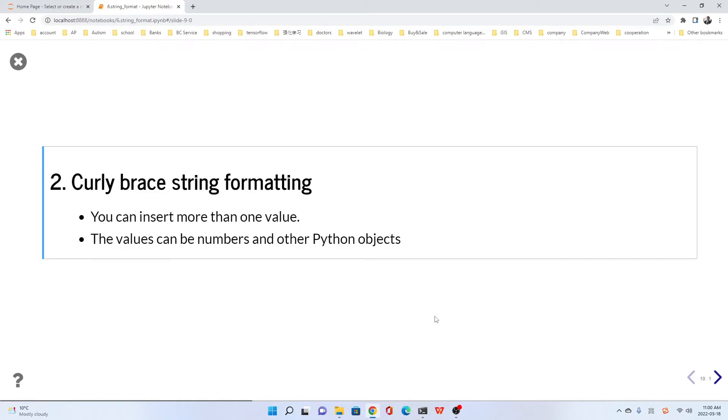Hi everyone. In this lecture, we will learn the second string formatting method, which is called curly brace string formatting.